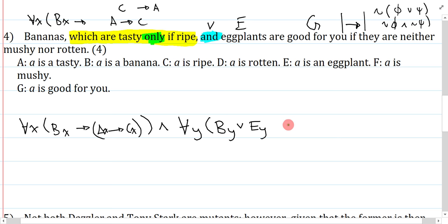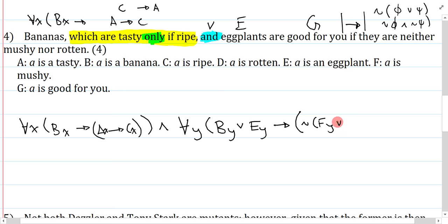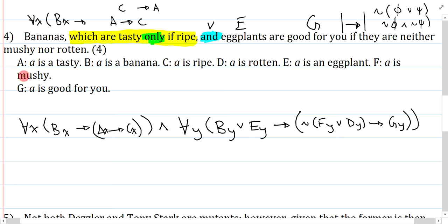My group is bananas or eggplants, and my property is: if they are neither mushy nor rotten, then they are good for you. So I open a big bracket. Neither mushy nor rotten: mushy is F, so not (FY or DY) — rotten is D. Then they are good for you: good for you is G, GY. Close bracket, close bracket. This is a nice example — it just involves remembering how to do the non-restrictive clause. If you try to build it straight into the example, it won't make sense.